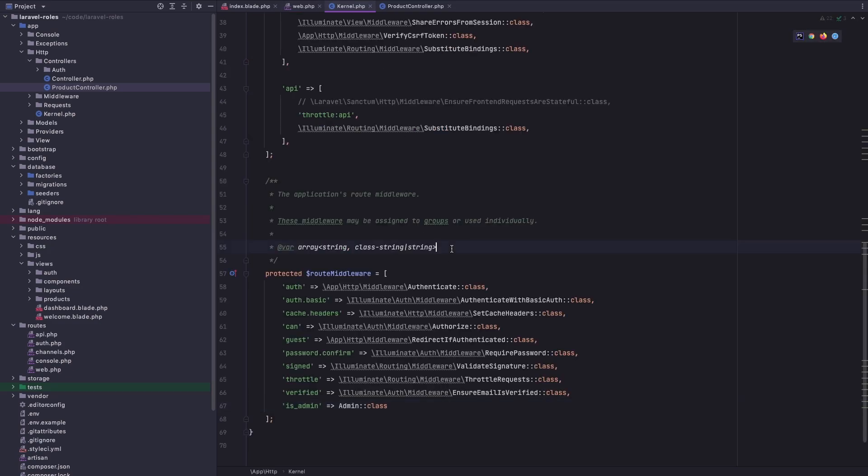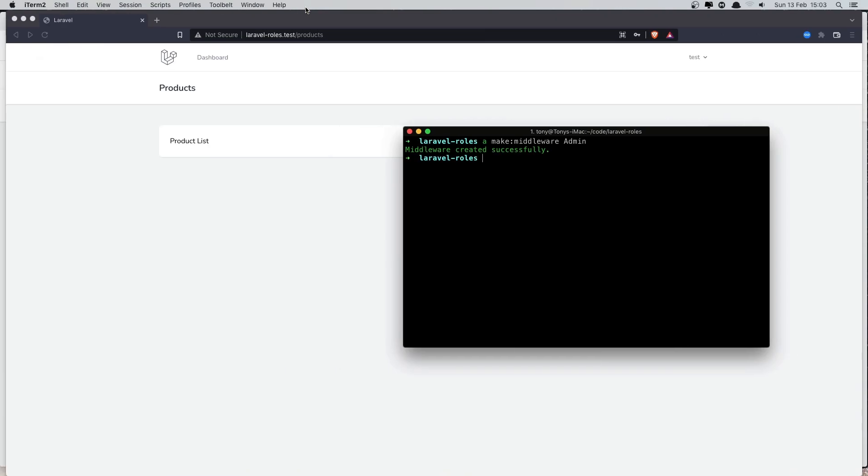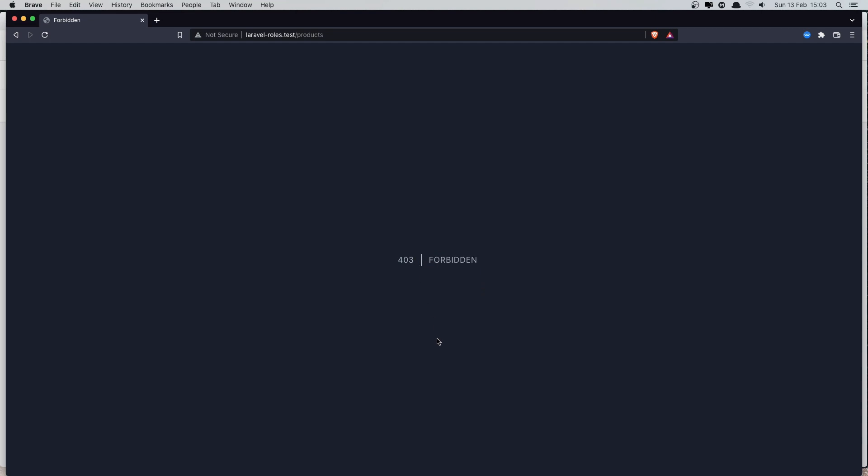With that, now if I come here and refresh, we have the forbidden 403 error because we are logged in as a test user.